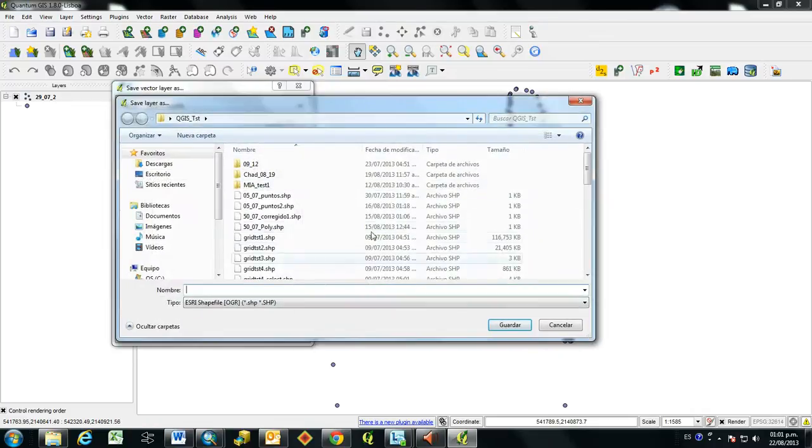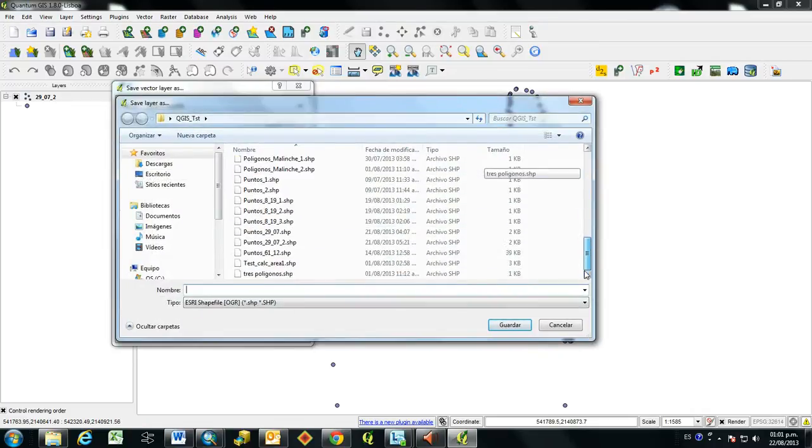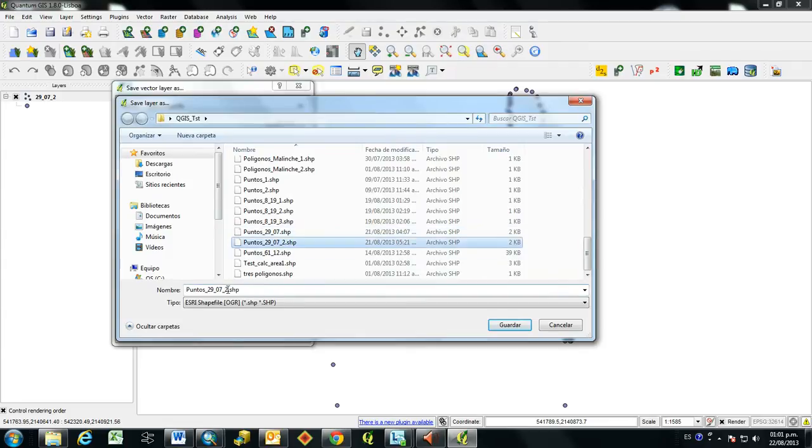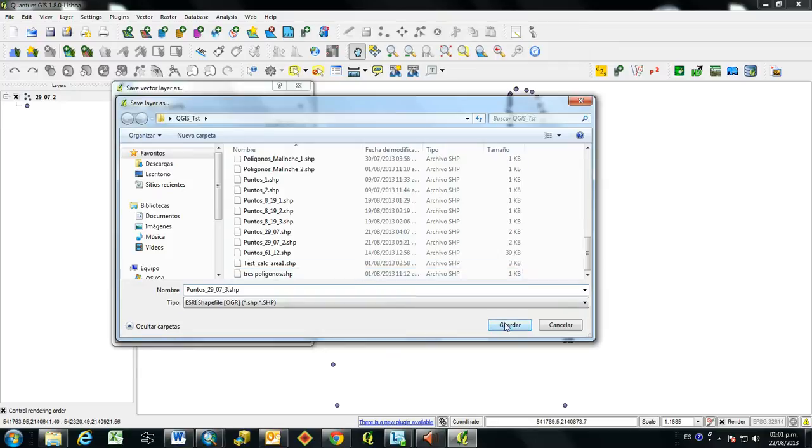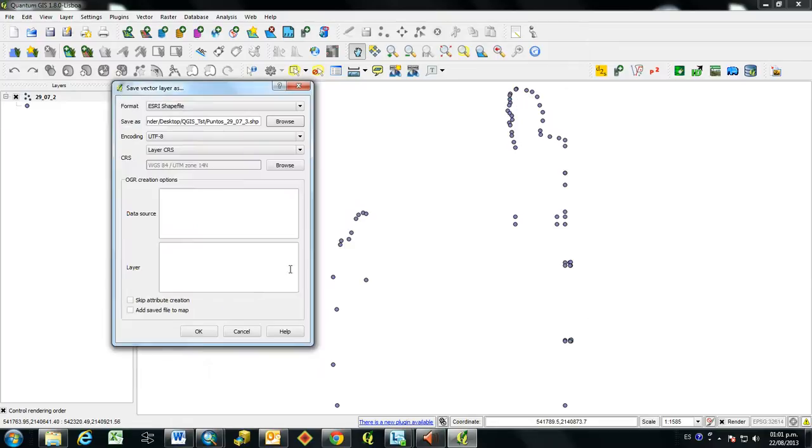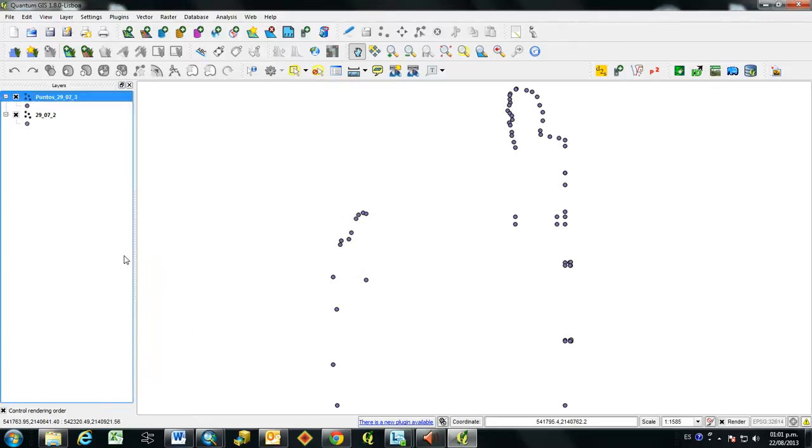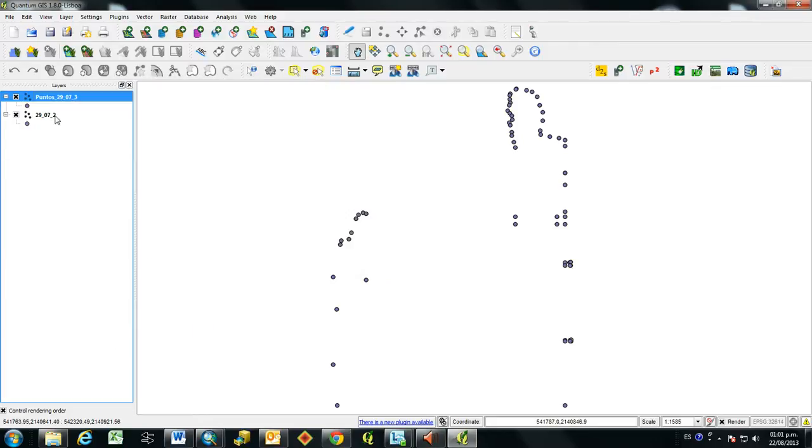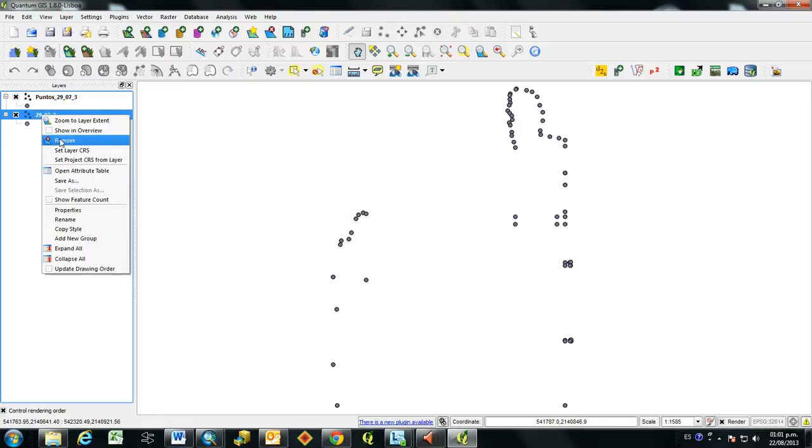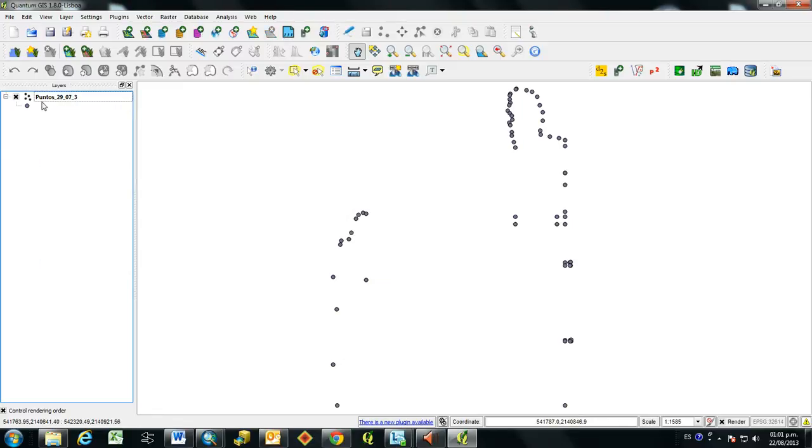And you can save them whatever name you want. And then we'll add them to the map when we're done. And there you have it. You have your shapefile of points that you can now manage within Quantum GIS.